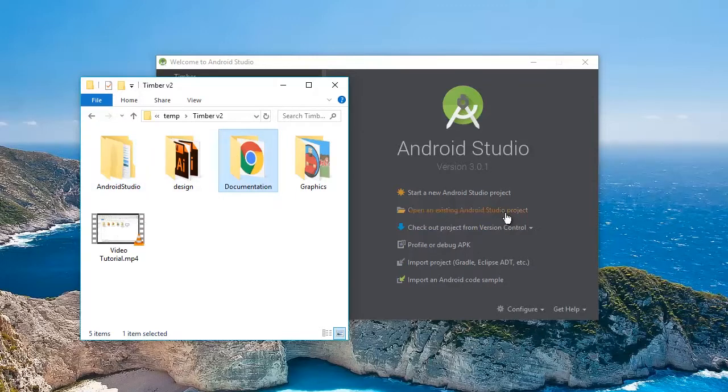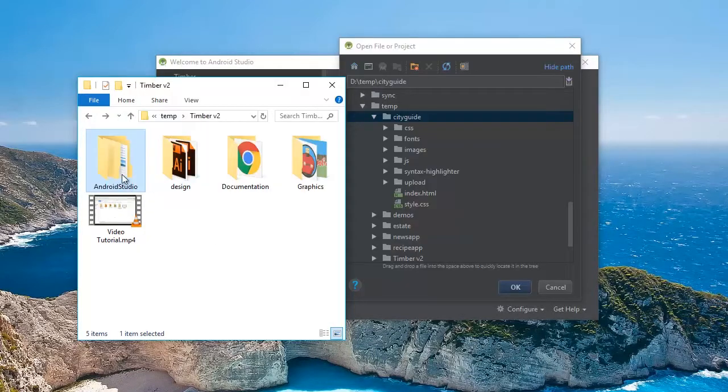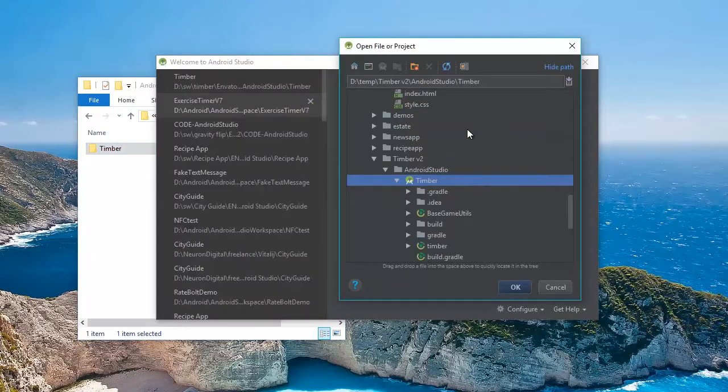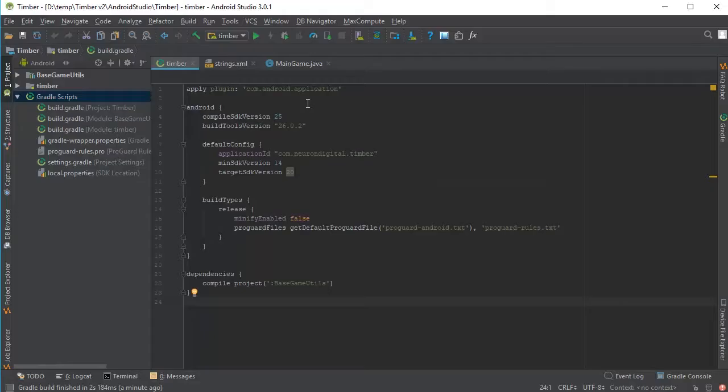To import it, just click on this button, open Android Studio and just drag and drop the Timber file into this window. Make sure you have your Android Studio logo here and click OK.